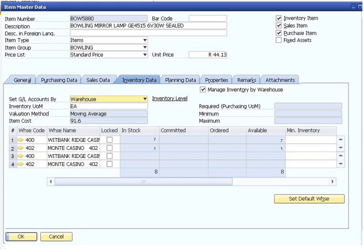An indication of whether the item quantities are managed separately by each warehouse or at the item level. Based on this checkbox, the maximum, minimum, and required quantity fields appear either at the warehouse table below or set at the item level. The actual inventory quantities for the item in each of the warehouses are displayed.